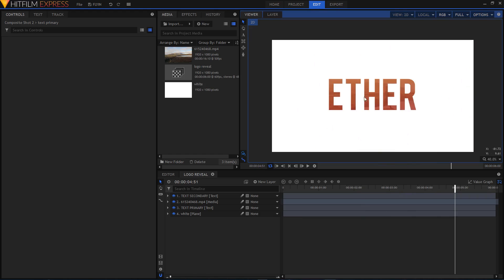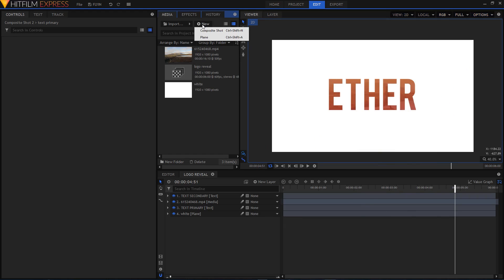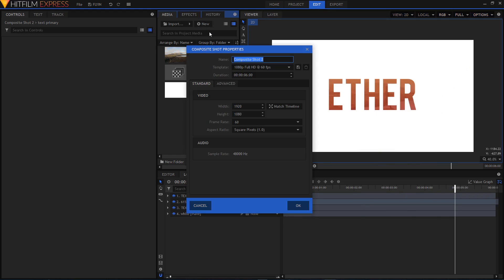Let's create this animation. I'm going to go to New and create a new composite shot. From the template I'm going to choose 1080p Full HD 60 frames per second and set the duration to six seconds, then click OK.